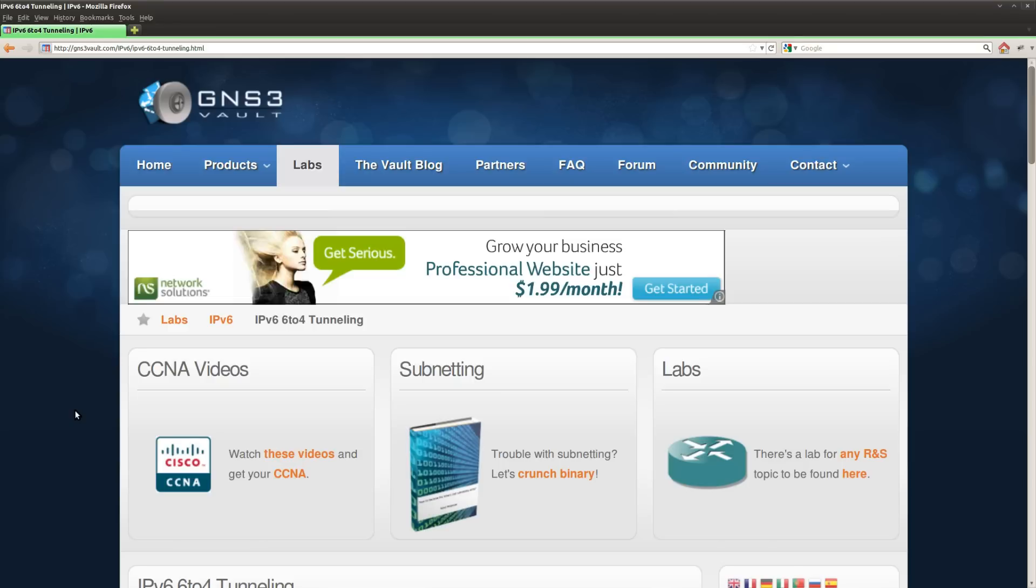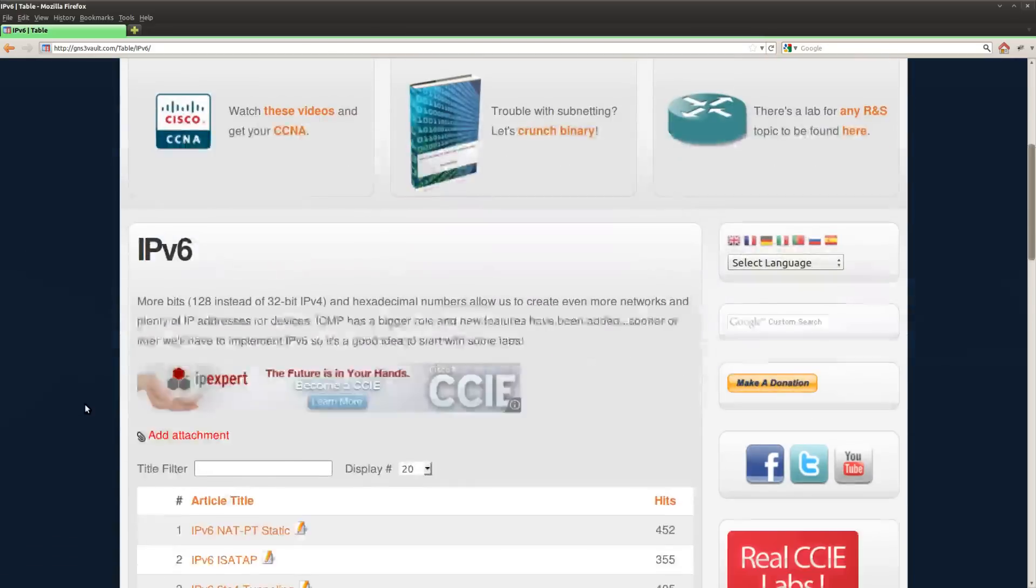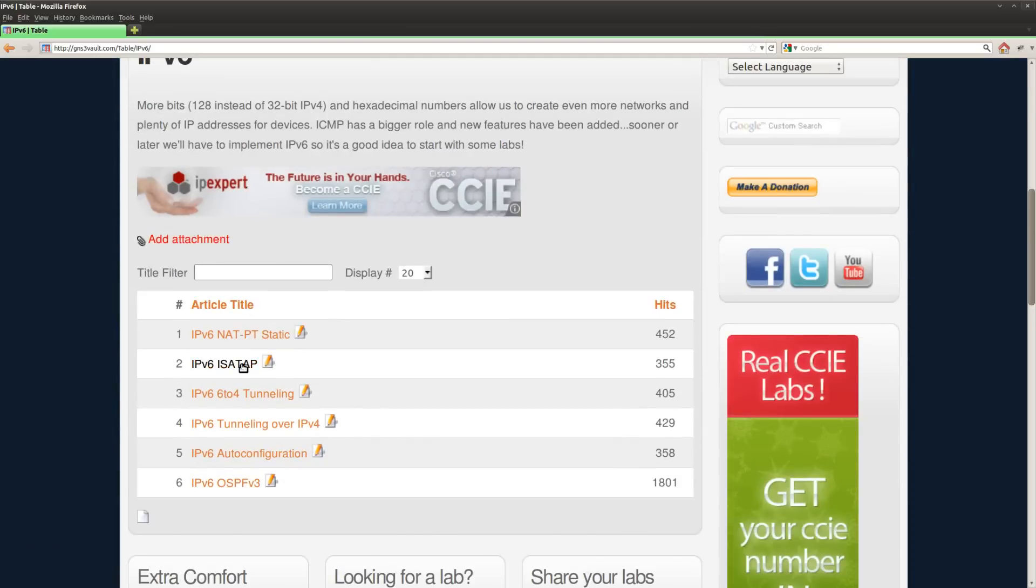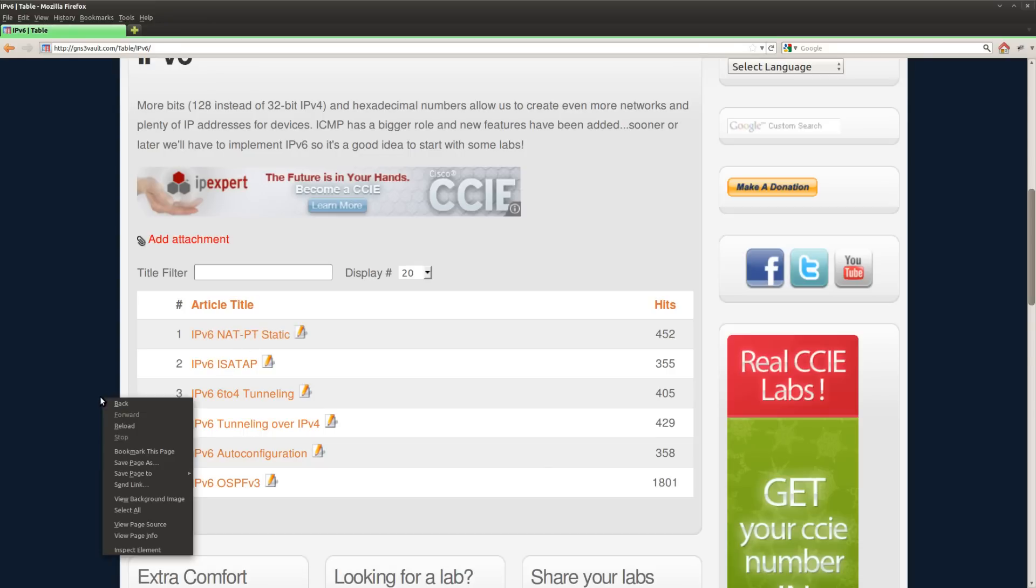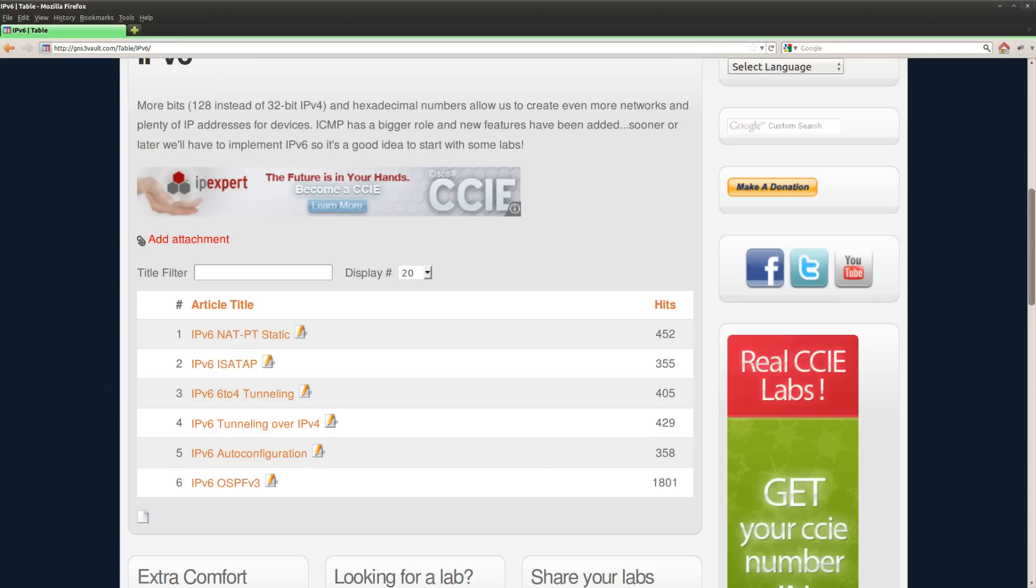I hope you enjoyed this. Make sure you also check out the other tunneling techniques that we have for IPv6, because I have all of those in the IPv6 section. We got ISATAP tunneling over IPv4, and we also have a network address translating lab. For now, thanks for watching.